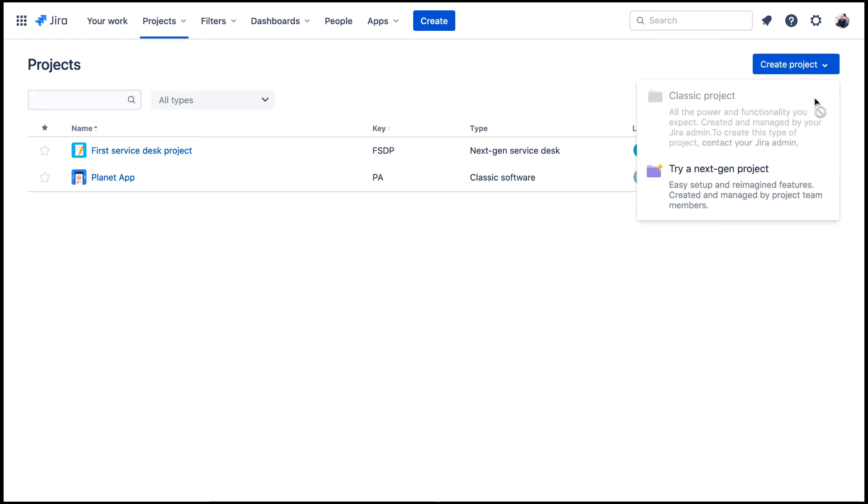Notice that classic projects option is grayed out. Users who are not Jira administrators can only create next-gen projects.